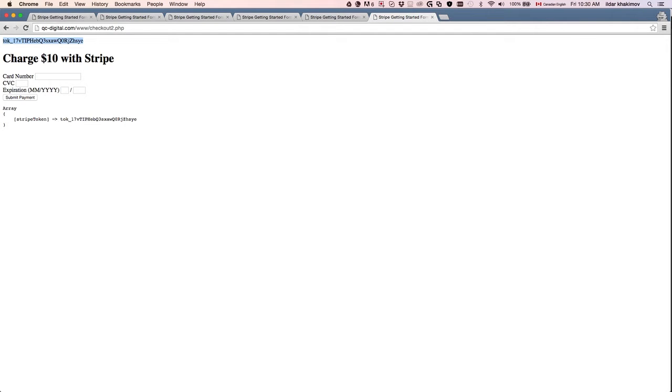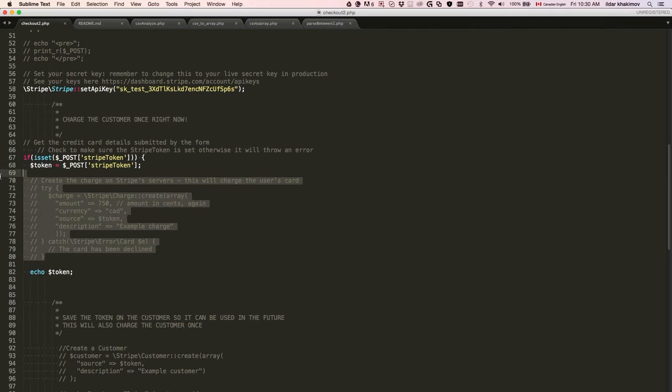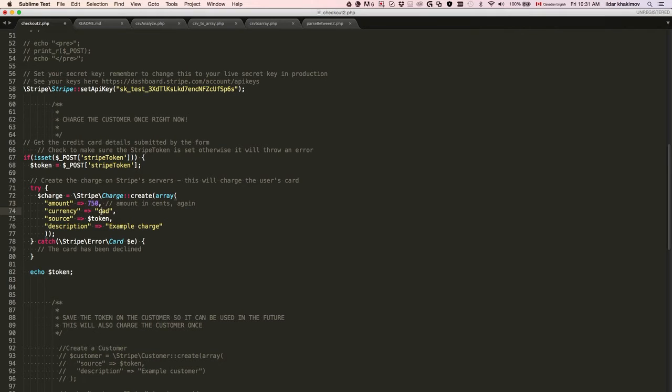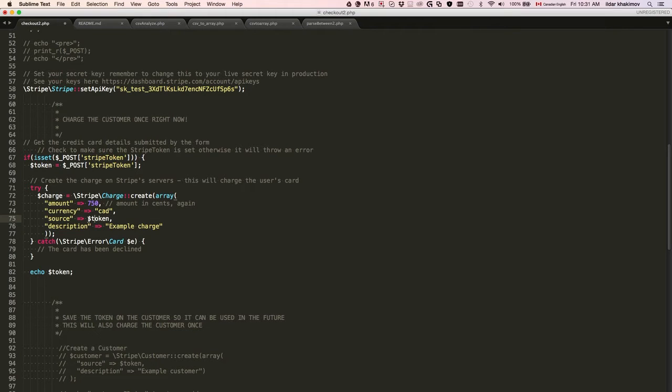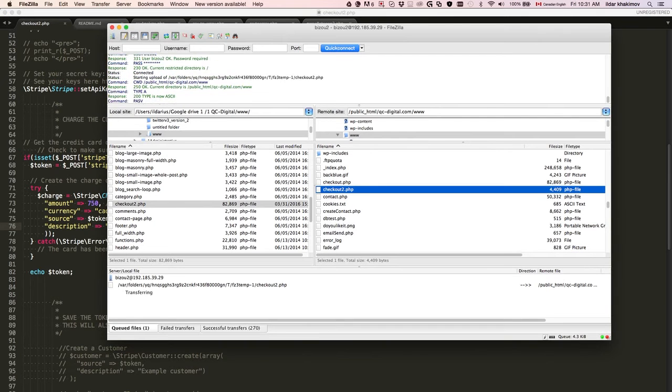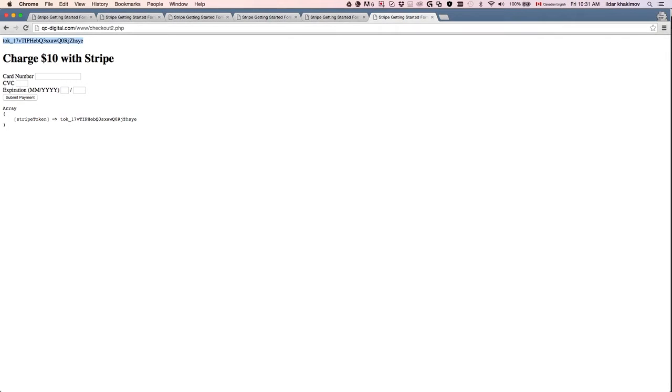If we want to charge it, we use the code here. The code is provided by Stripe. We're going to put the amount we want, 750, currency is Canadian dollars, and we're going to be charging the token. Save the file, save it on the server.